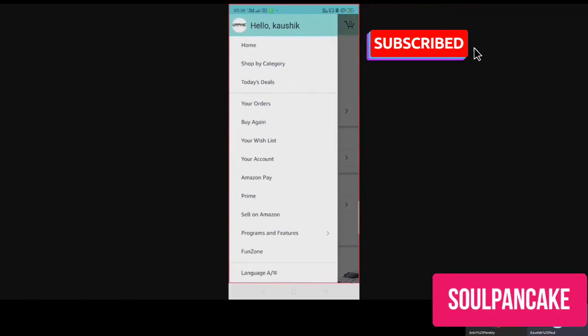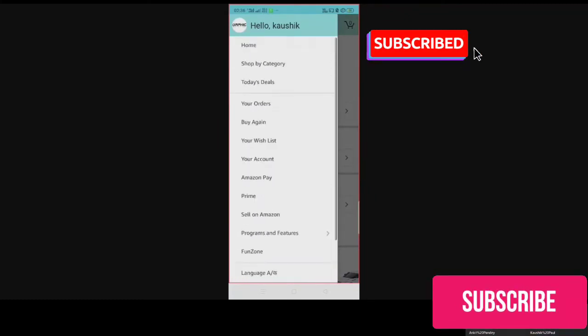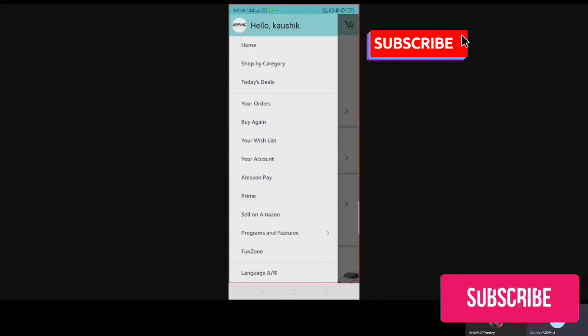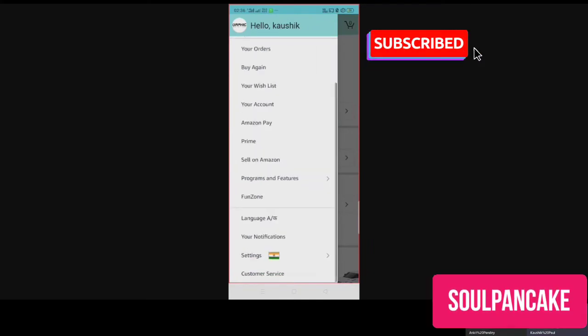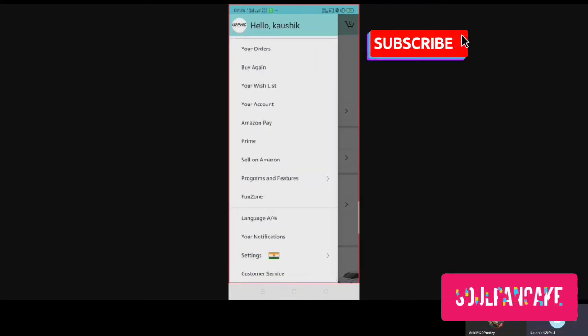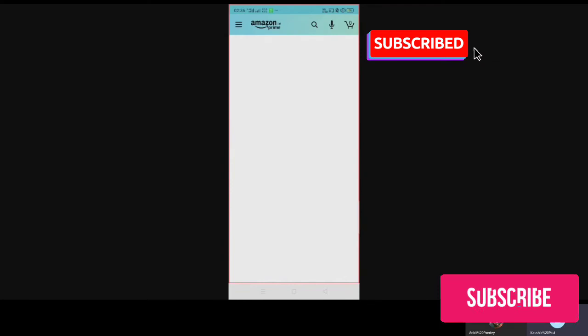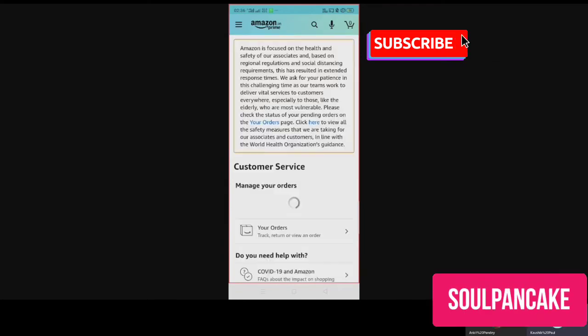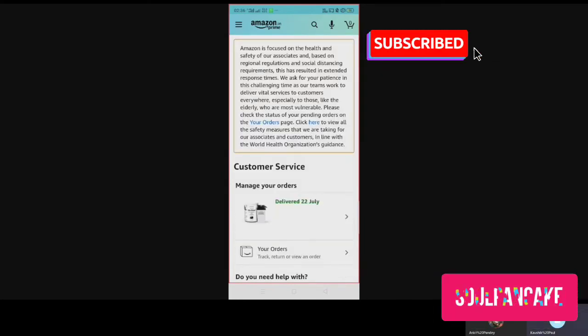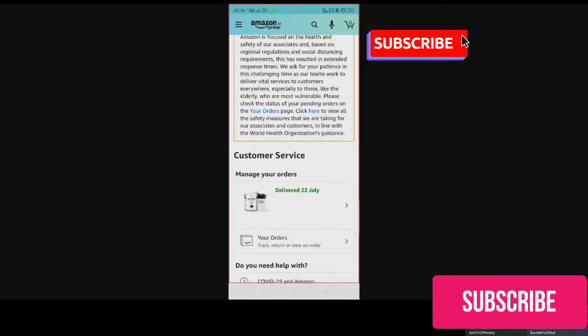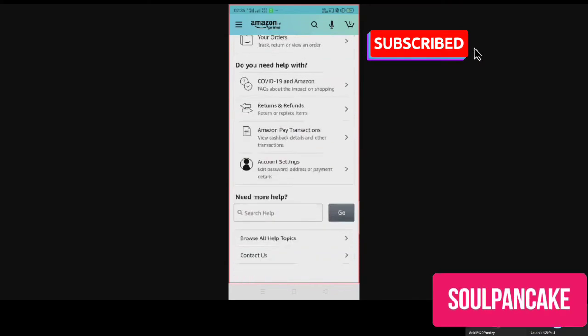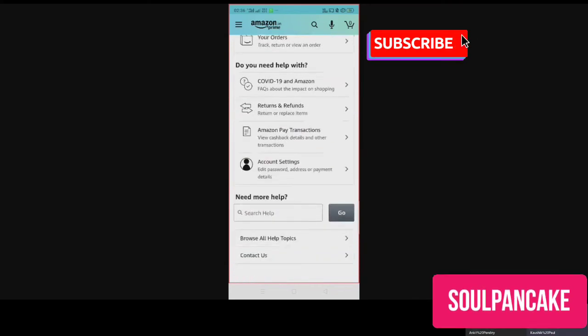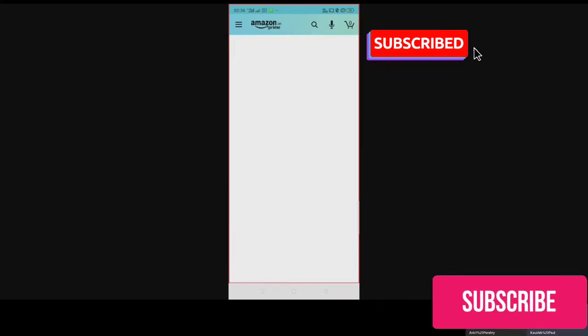So you have to go back to your orders on your profile on the left-hand side. And after that, you'll have to go to the customer service. Click on the customer service. Now right after that, you will have to click on Contact Us.